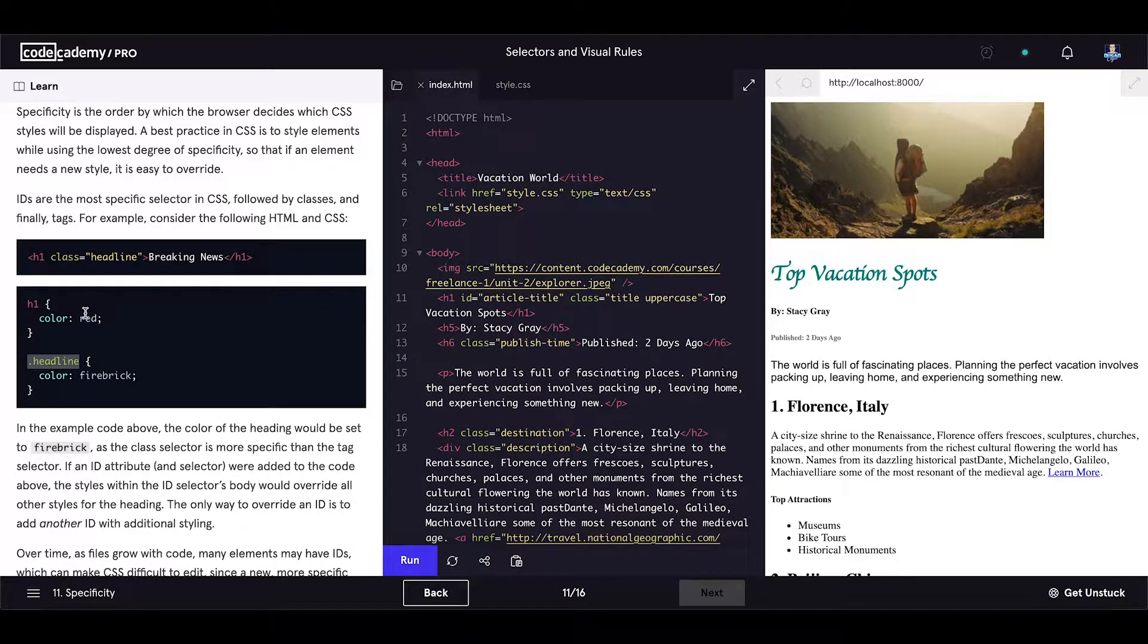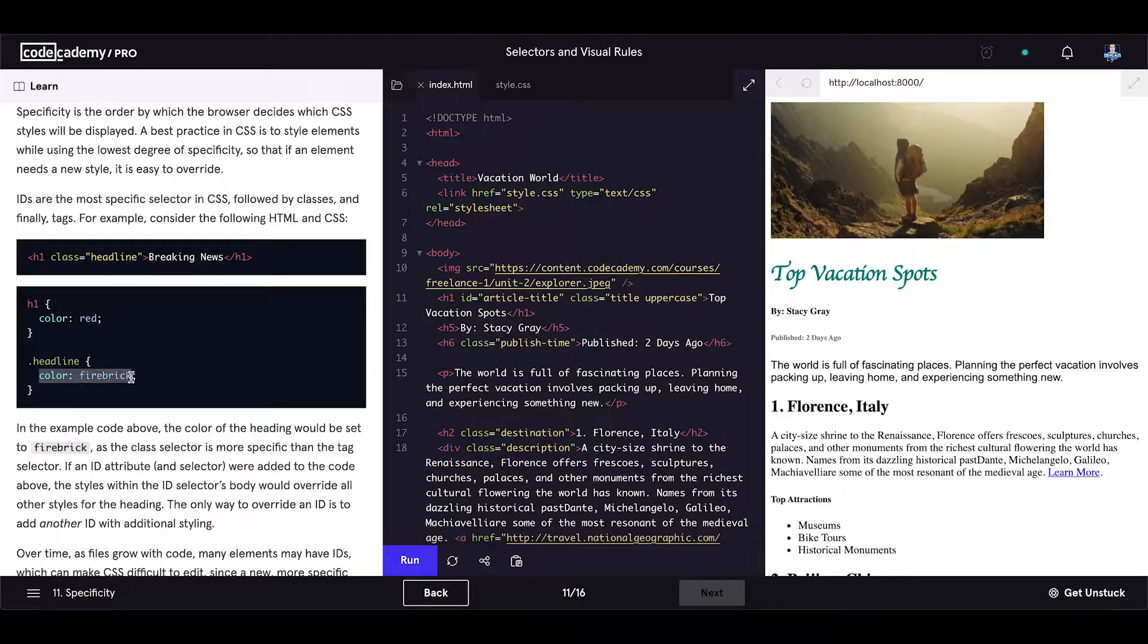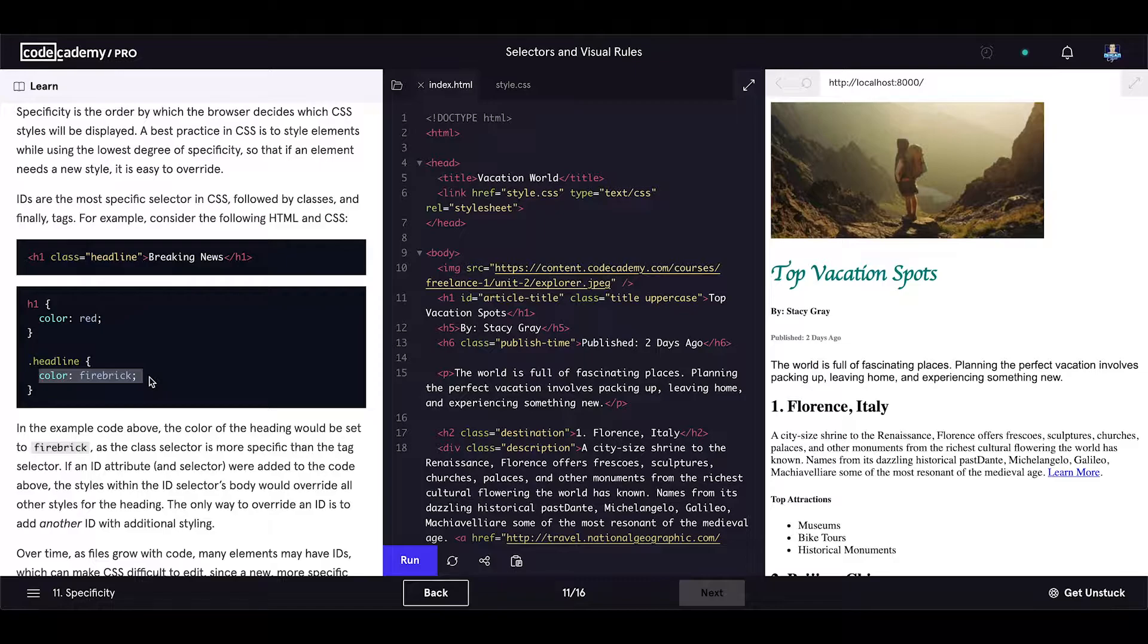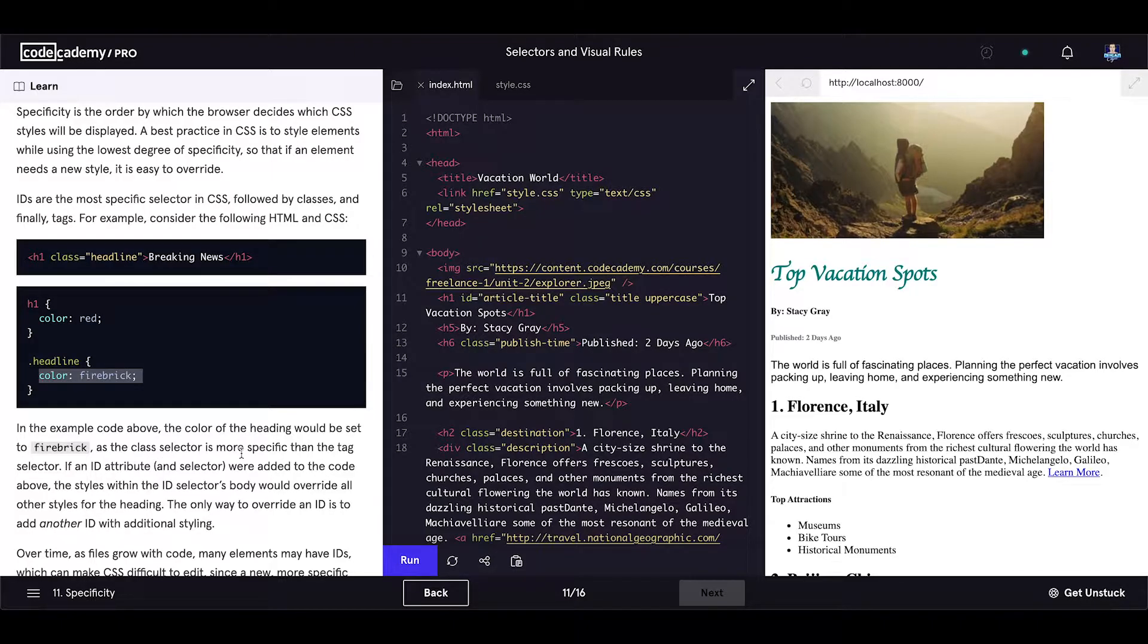So you have the same element two times, but these styles will be applied and here is why. As the class selector is more specific than the tag selector.